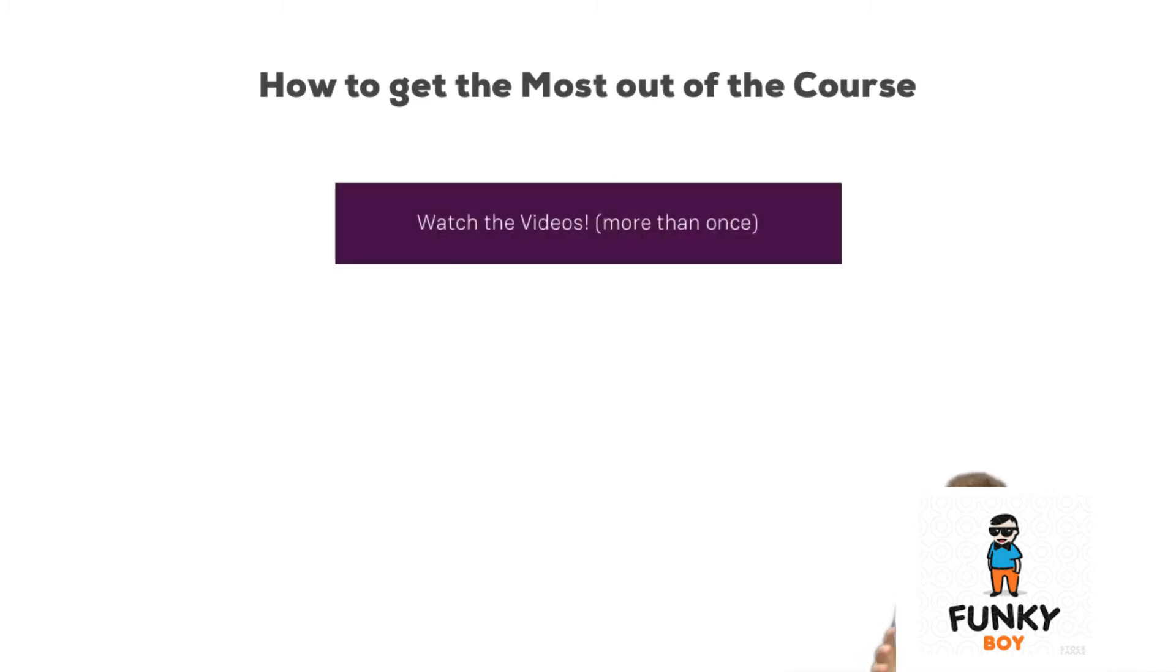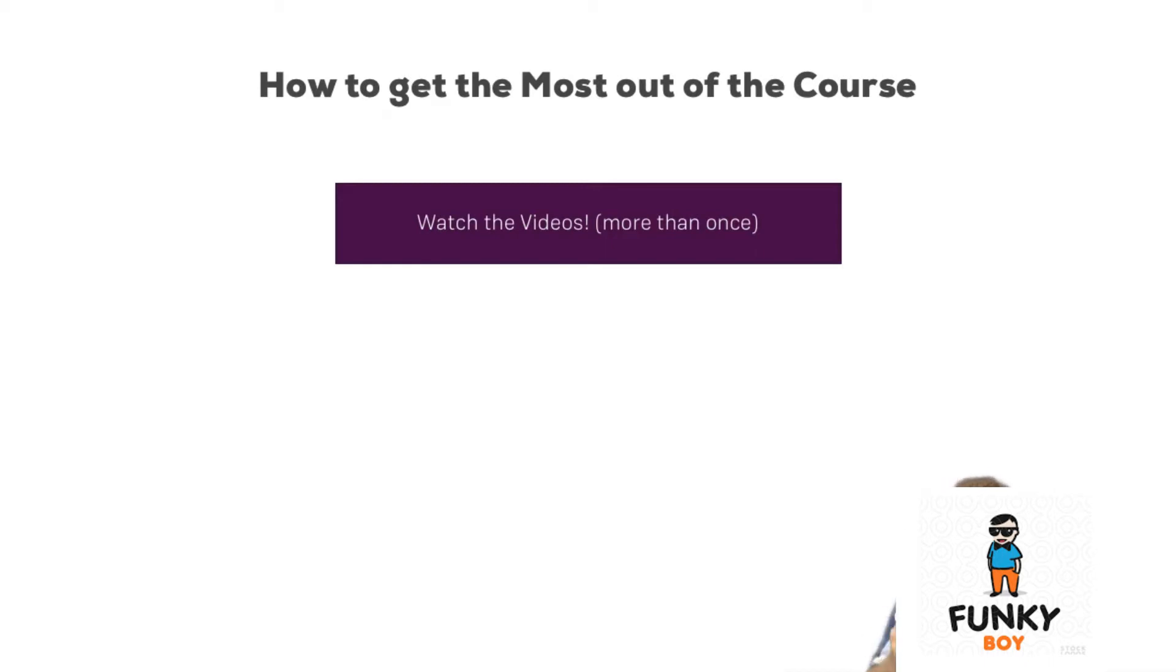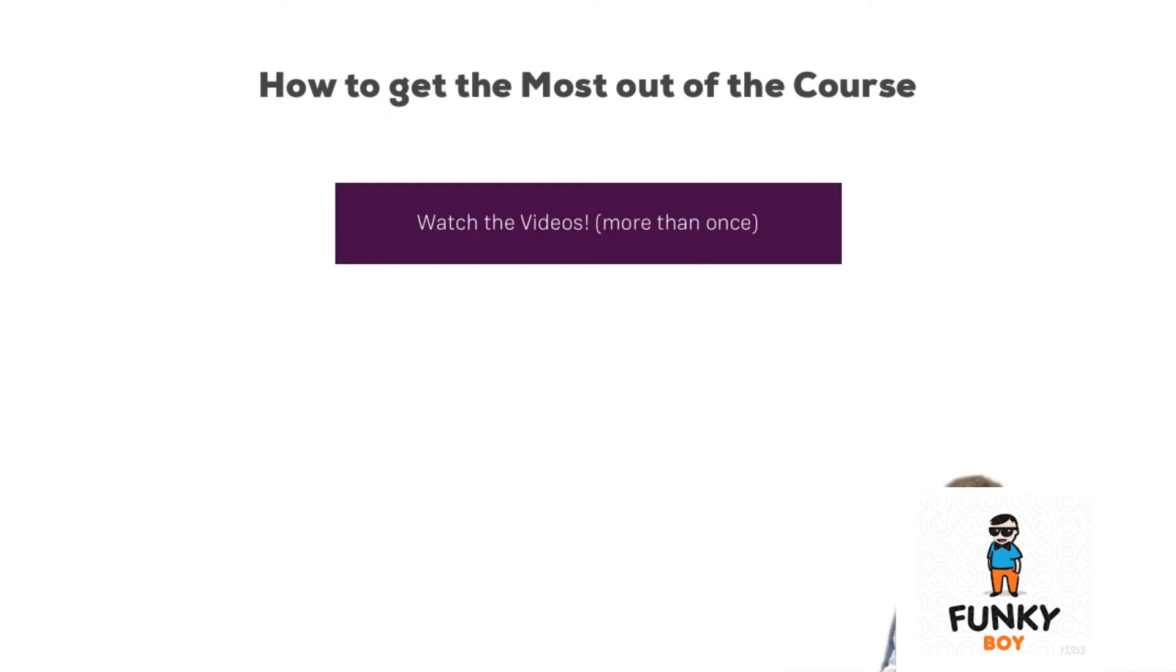Of course you should watch the videos, and feel free to watch a video more than once if something is unclear, or if you proceed and later see that something you thought was clear isn't clear. Also feel free to play around with the playback speed. You can adjust it on the Udemy video player, and that's a great tool if I'm going too fast or slow for your individual pace.